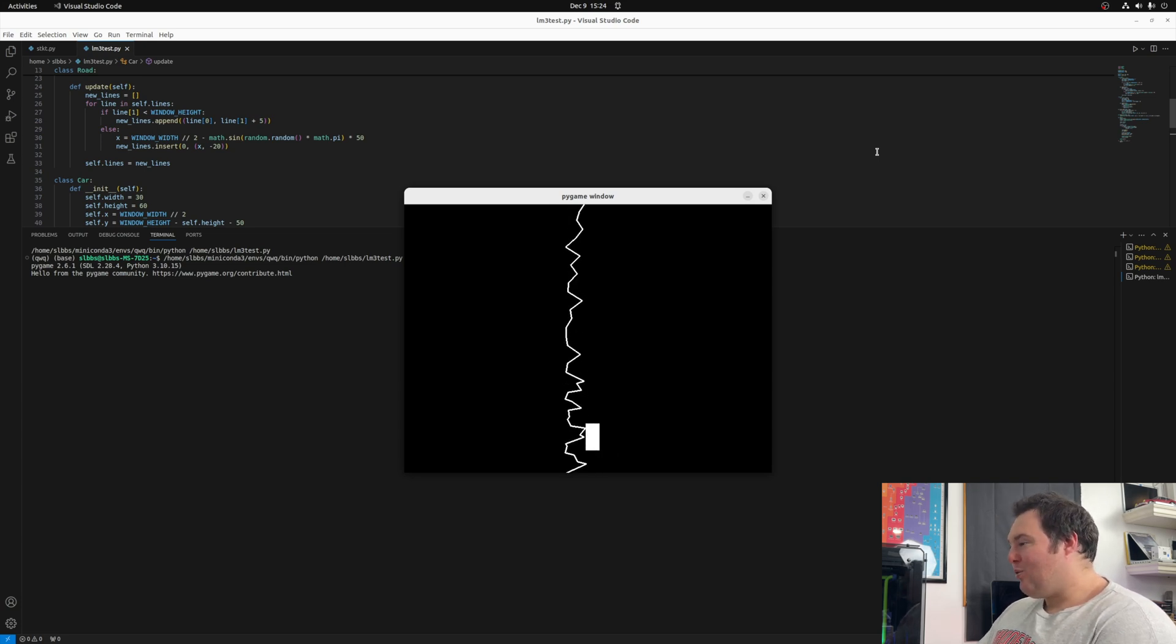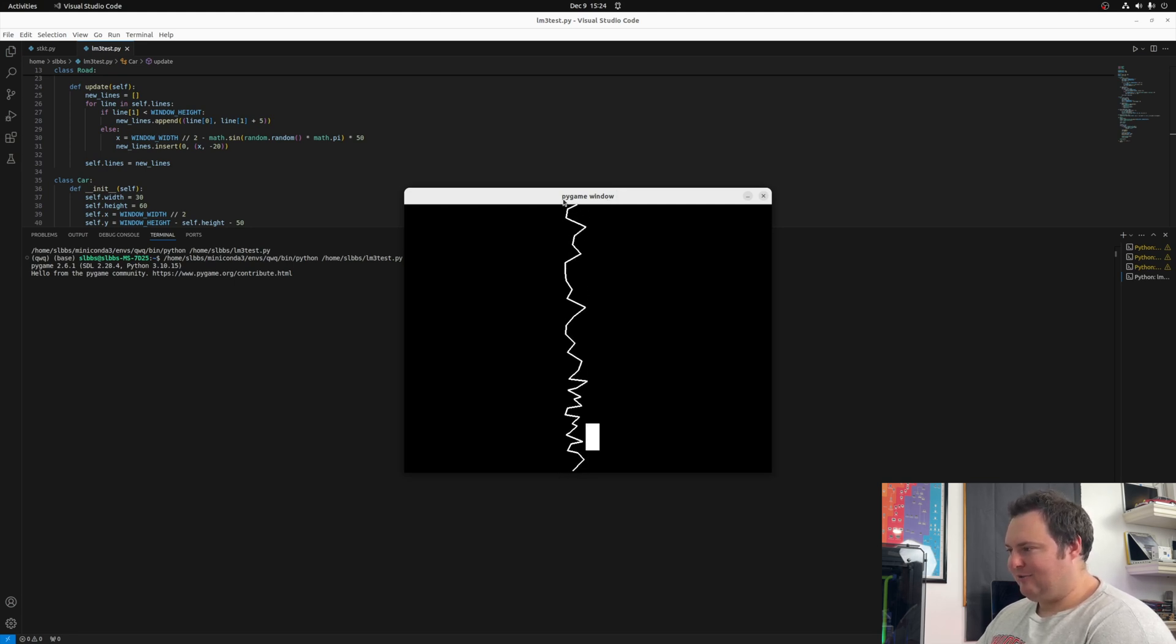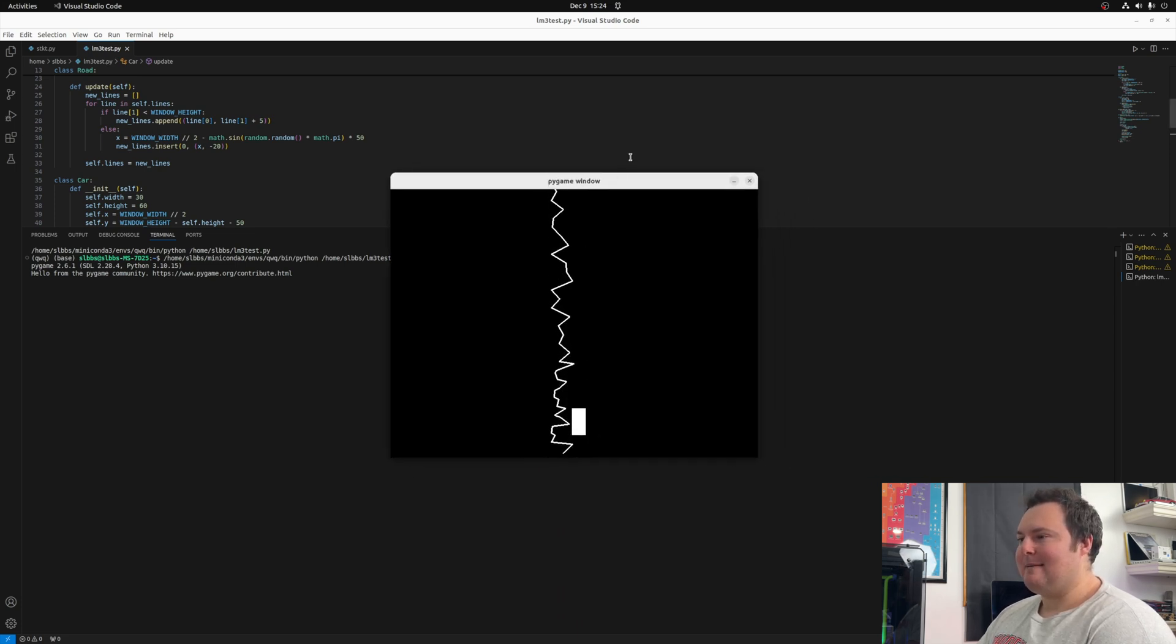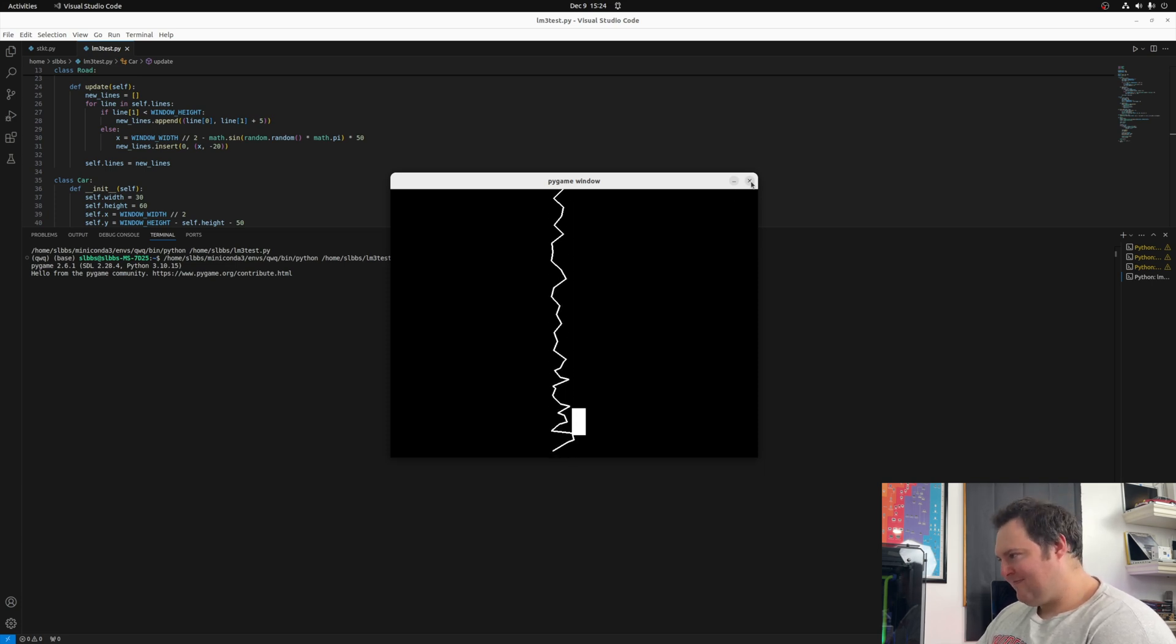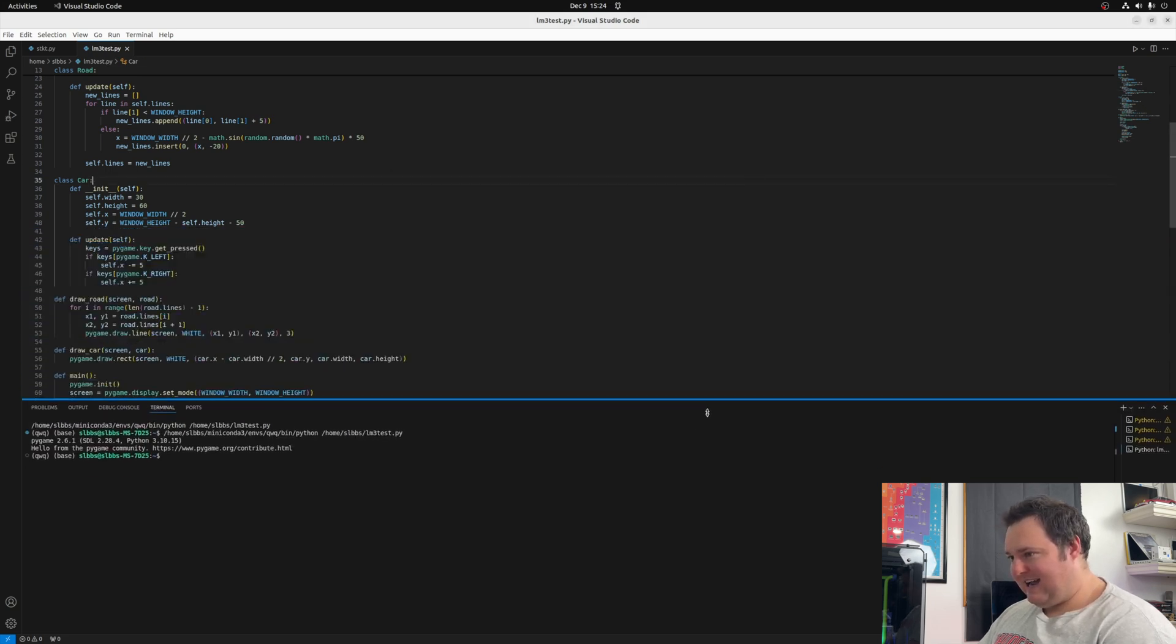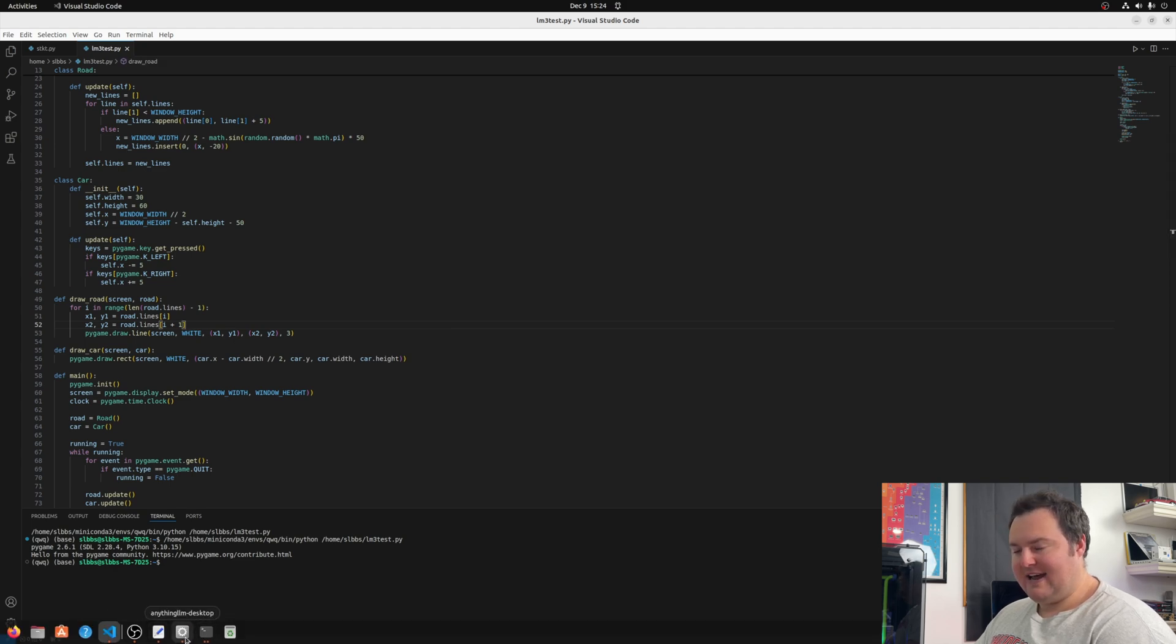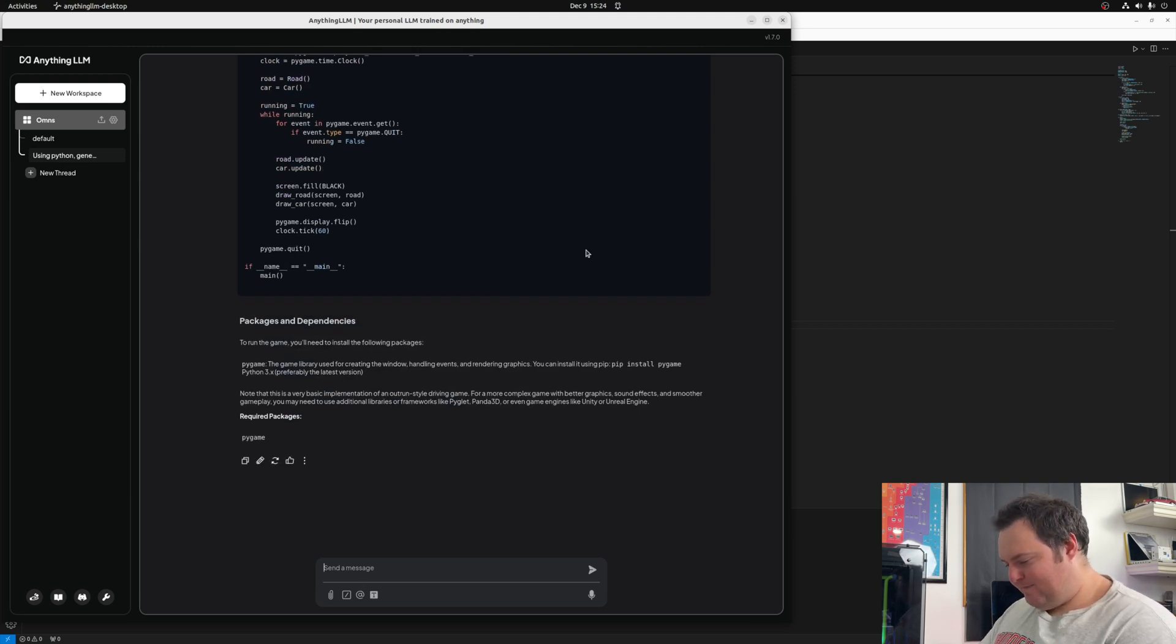One thing I noticed if I want it to be extremely nitpicky, some of the frontier models are more capable in terms of they actually title this something more descriptive instead of just Pygame window. But truth be told, that is an extreme nitpick. This is rather impressive, to be honest with you, just the fact that it did it in a single shot without an issue and it did function. I think I'm now going to ask it.